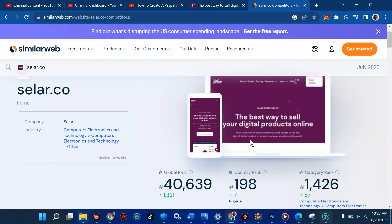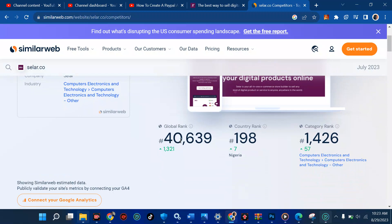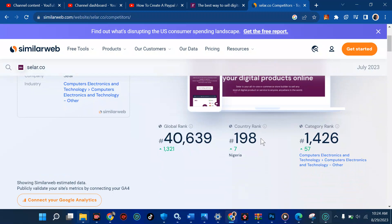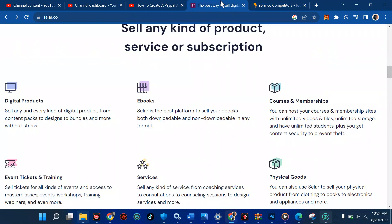I did some research to see how beautiful Seller has been. Seller.co's global rank shows it is a very beautiful and useful website. In terms of country rank, it is 198 in Nigeria especially. In their category, it comes under computer electronics and technology.